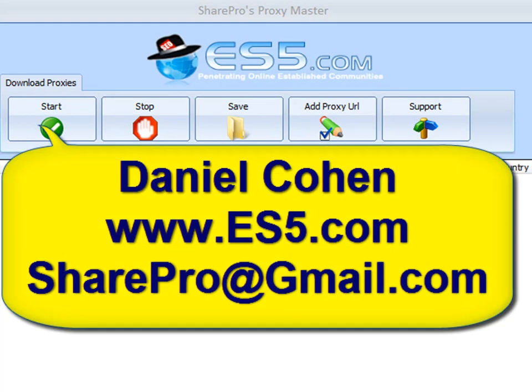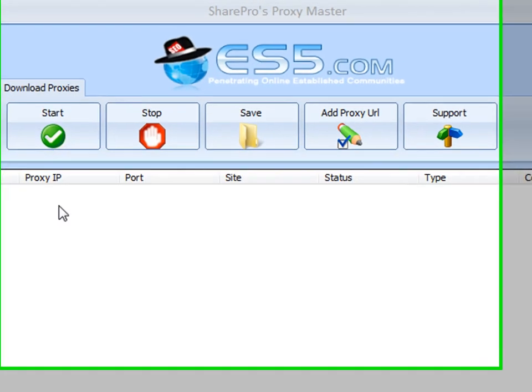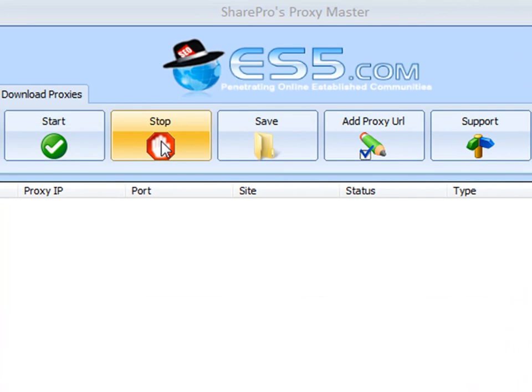Hey everybody, my name is Daniel Cohen, aka SharePro, admin of ES5.com, and what I have front and center before you is the SharePro Proxy Master.